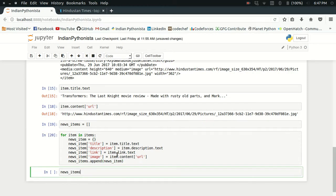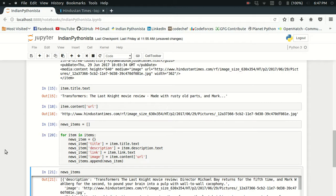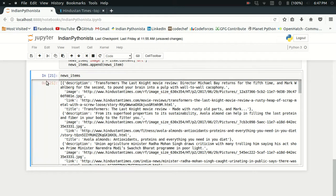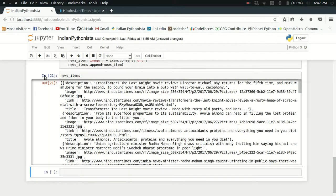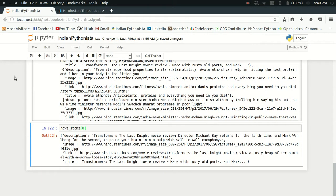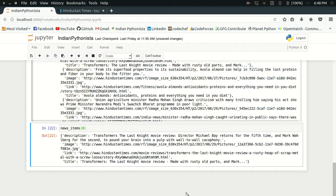If I just run that and try to see the news items—look at that, I got a list of dictionaries where each dictionary contains the information about that particular news story. Let me see the first news item. Look at that, it's a simple dictionary which contains the keys called description, image, link, and title.